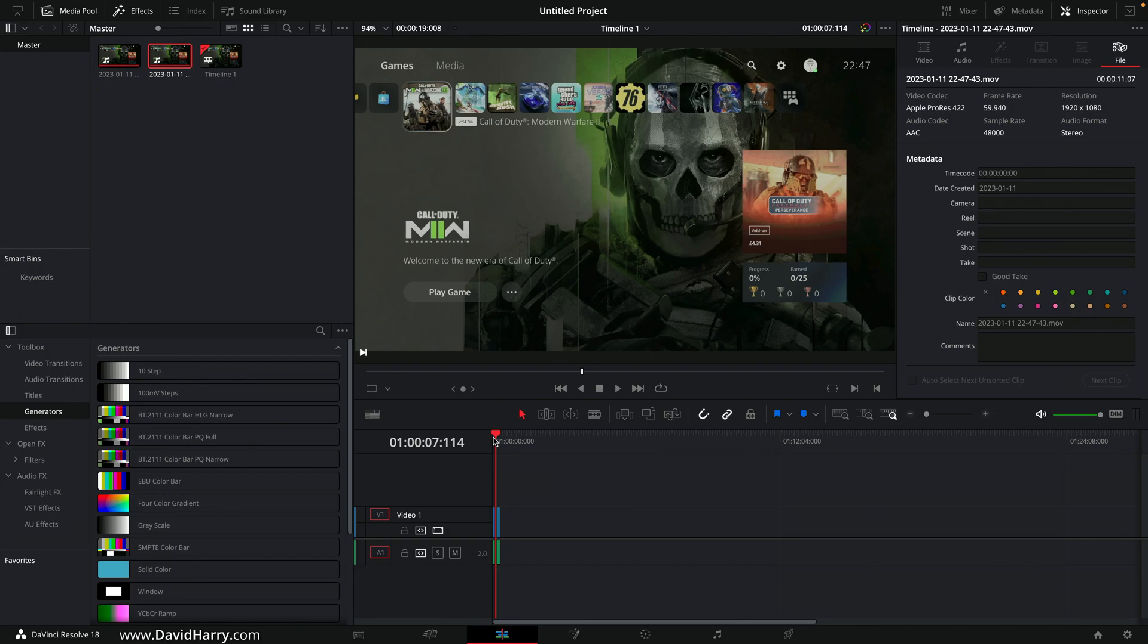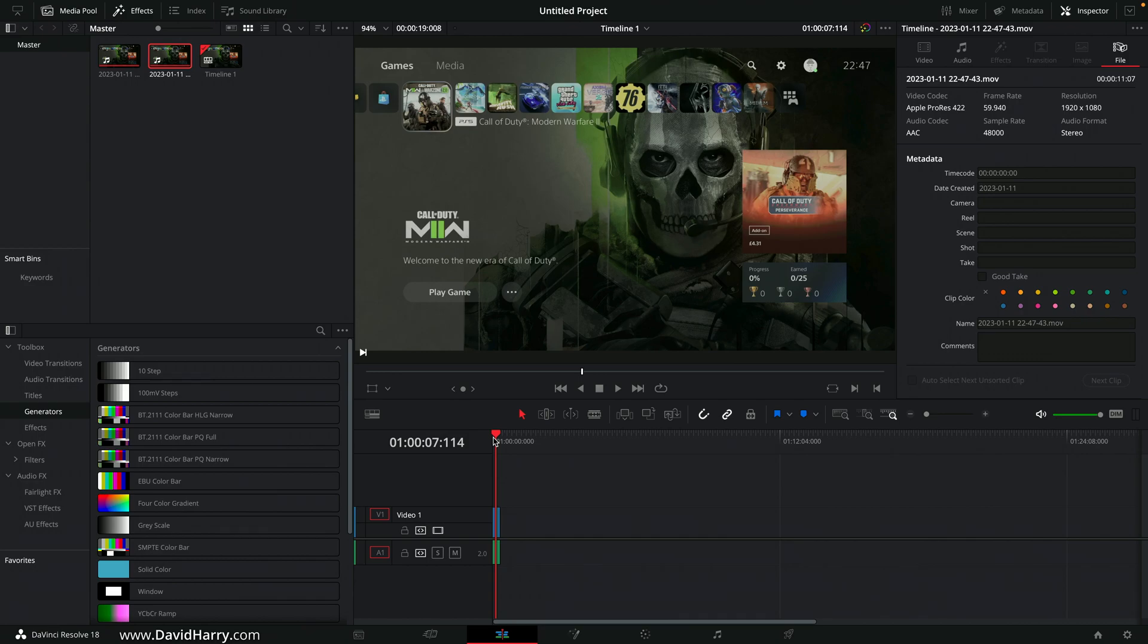Okay, that'll do it for this video. I just wanted it to be as quick as possible just to inform people of these two new codec options within OBS for Apple Silicon Macs.